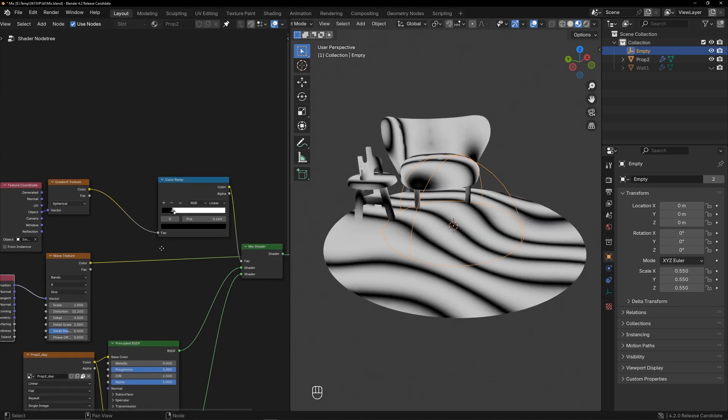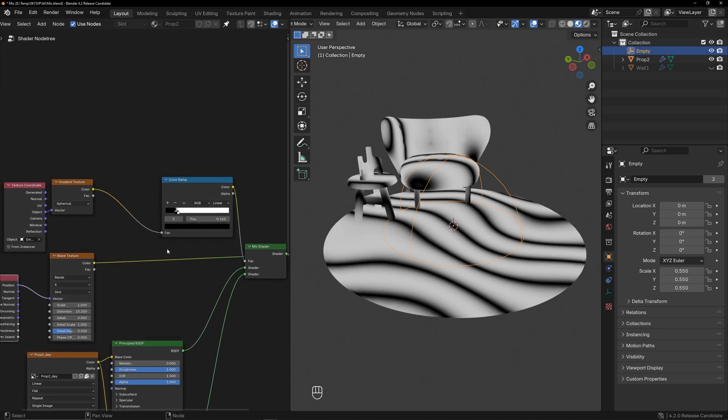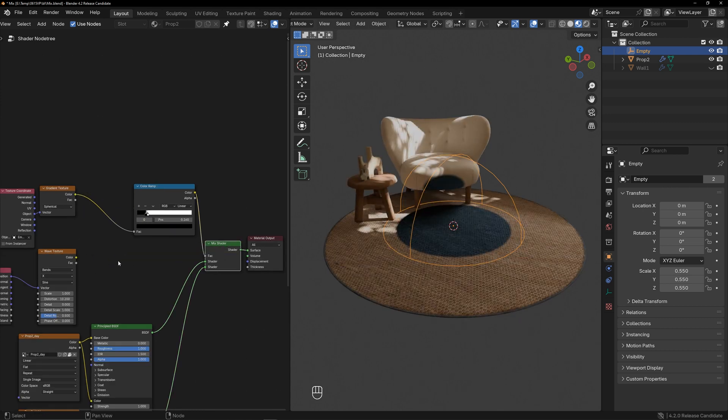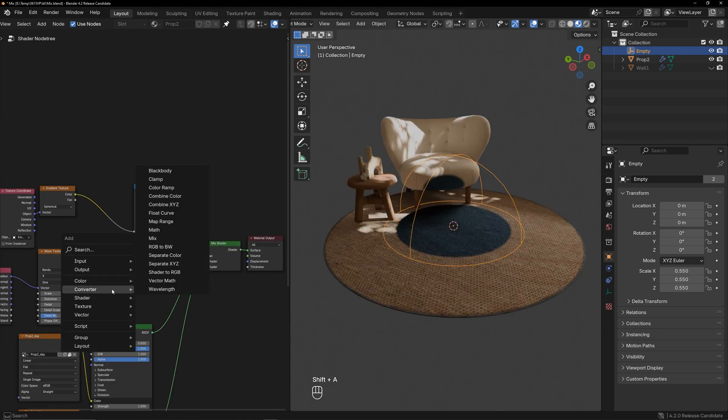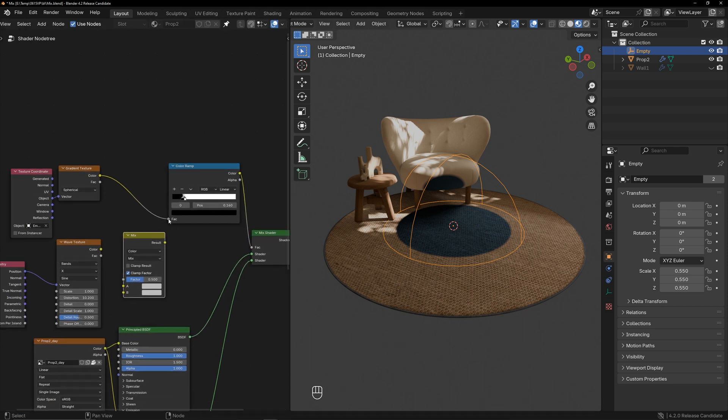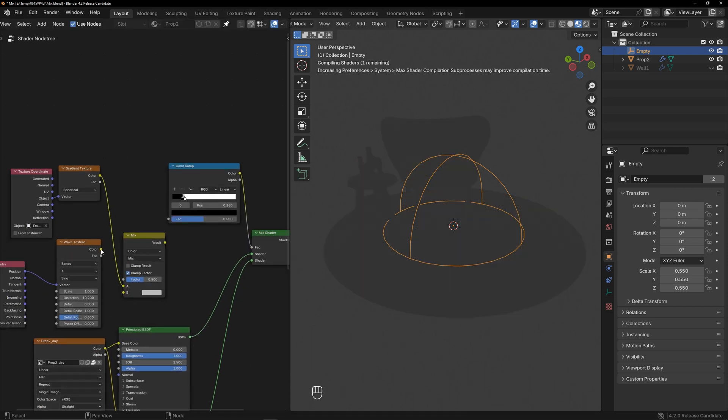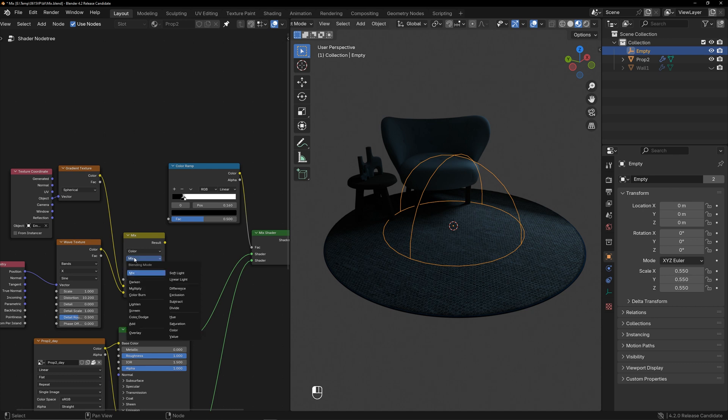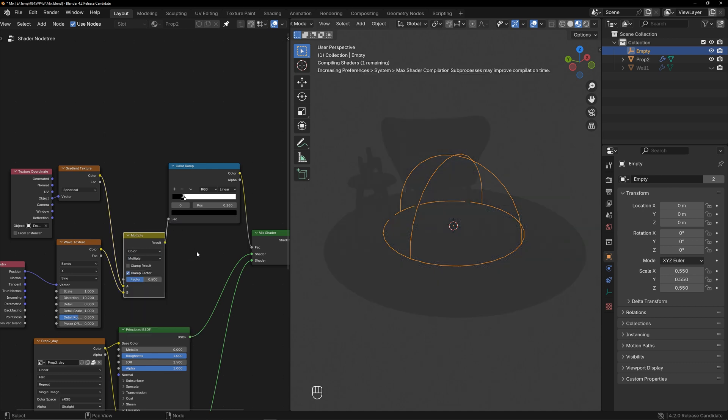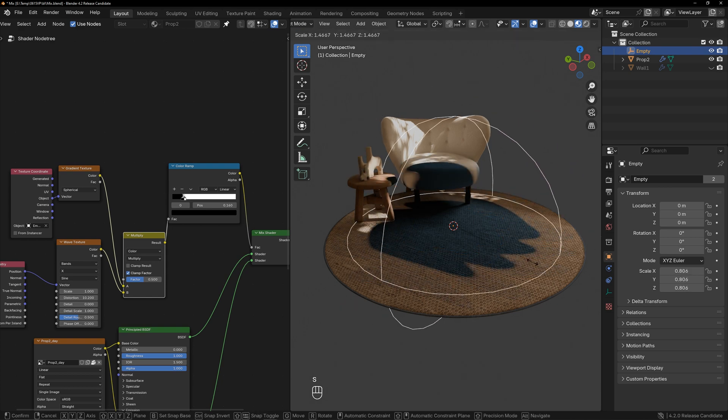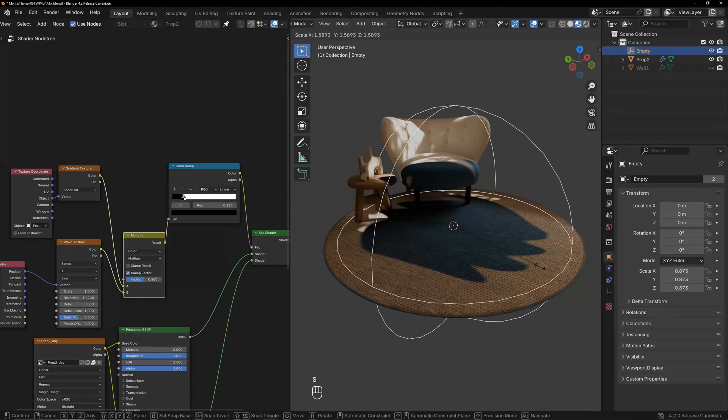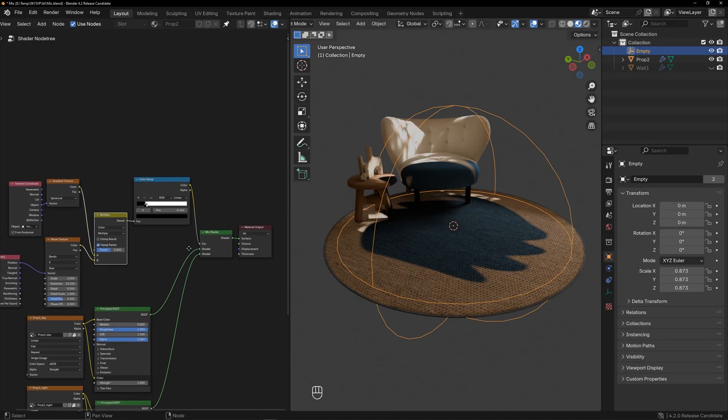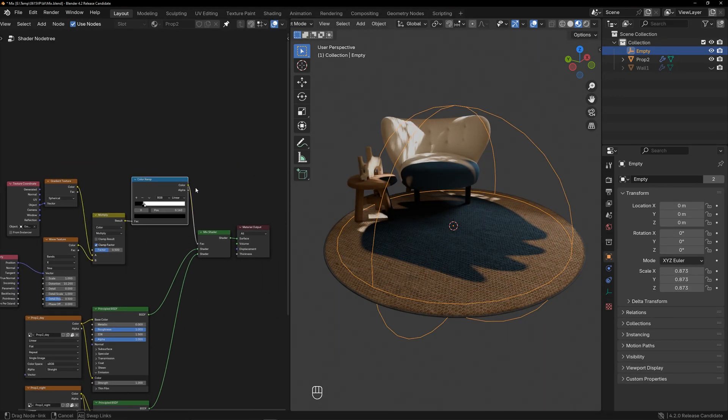Now we can mix these two results. Create a mix node, set it to color, and select multiply for the blending mode. Connect it to the output and check the mask result.